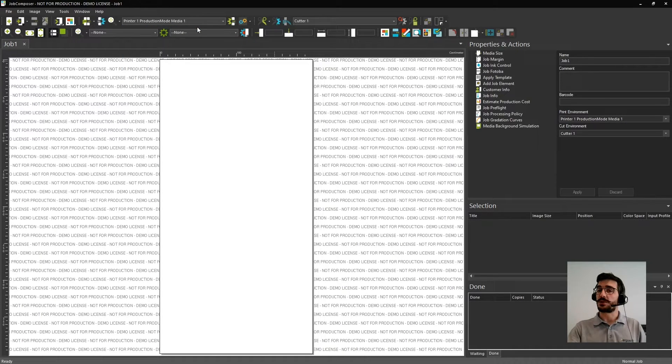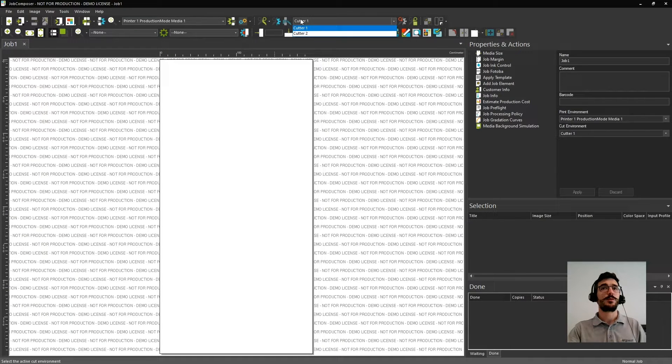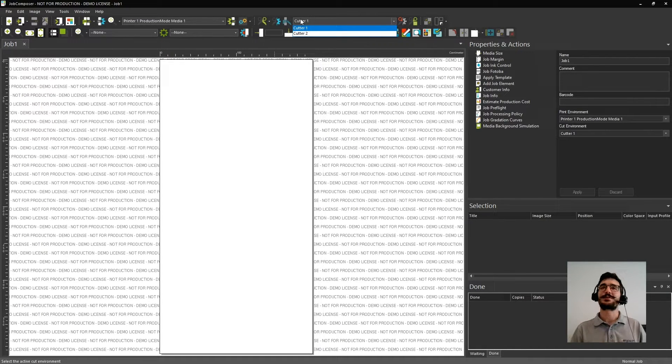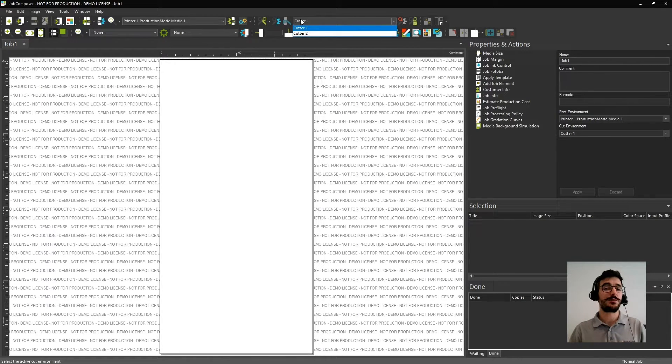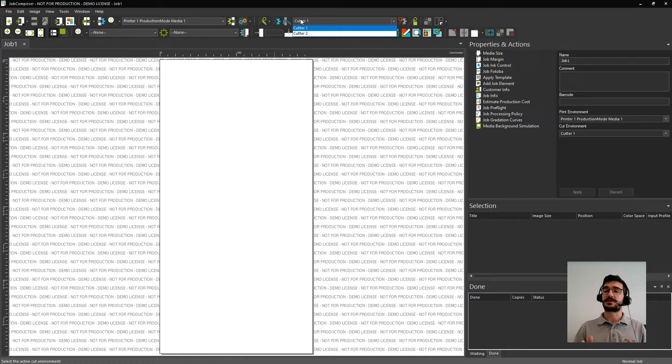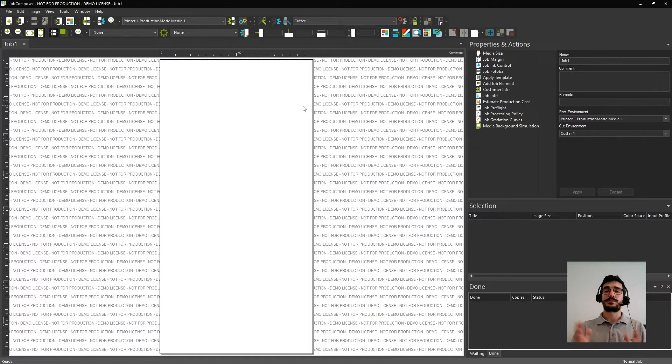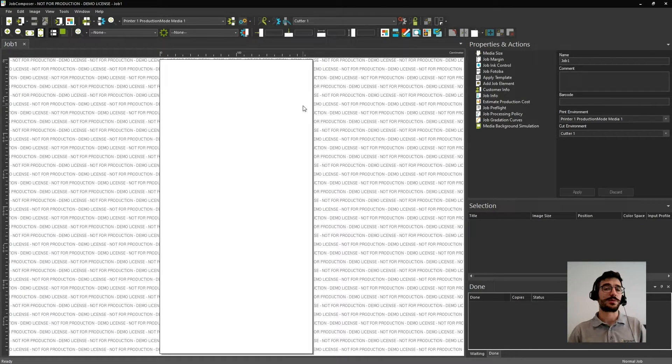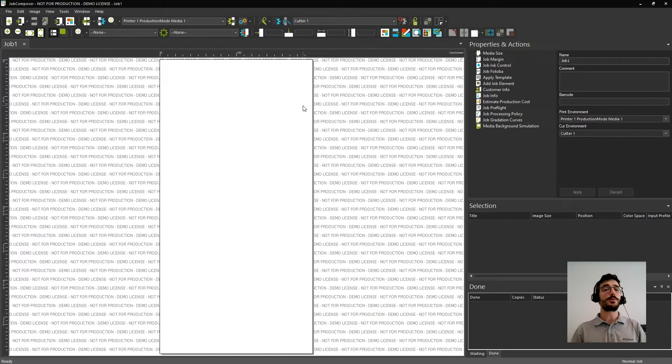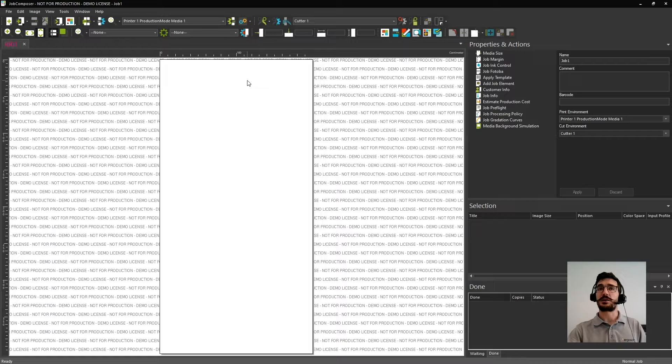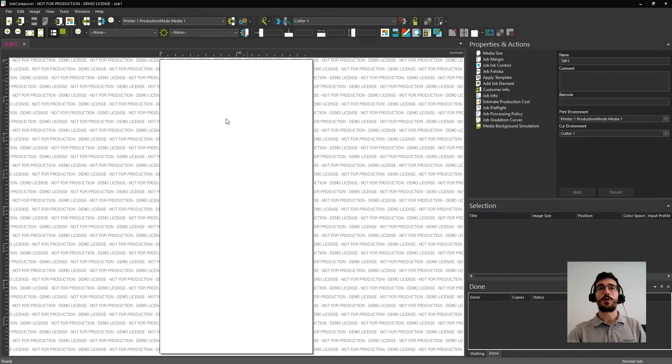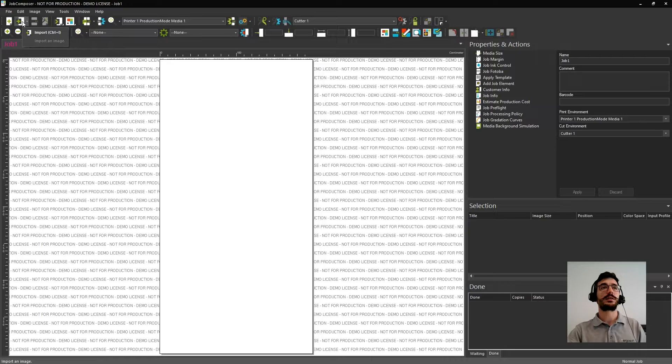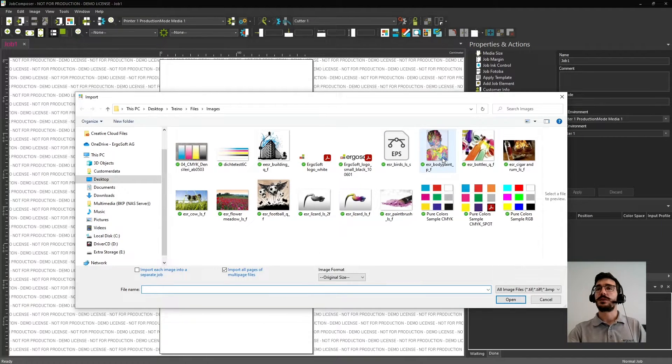Another one that's quite important is here on the side, the cut environment menu, where it will allow you to select your cutter that you want to use. Because on Ergosoft, you can do print and cut in the same device or in separated devices. Now that you have selected our print environment and the cut environment, you can start to create our layout. And how can you do that? You can easily import an image by clicking the right button and go to Import Image, or you can go here directly to the icon of Import.